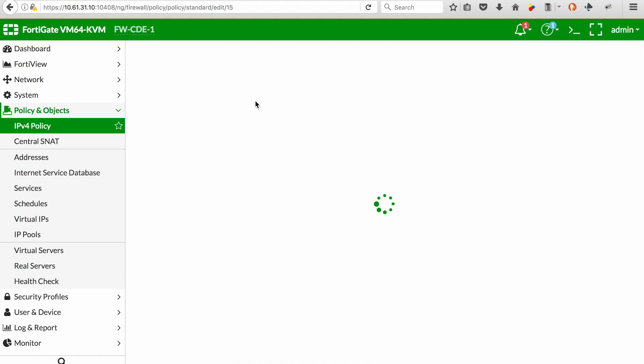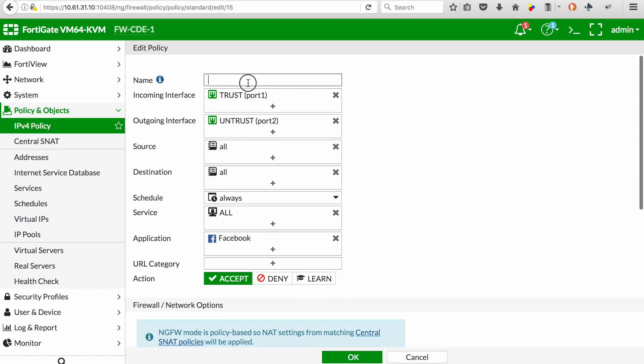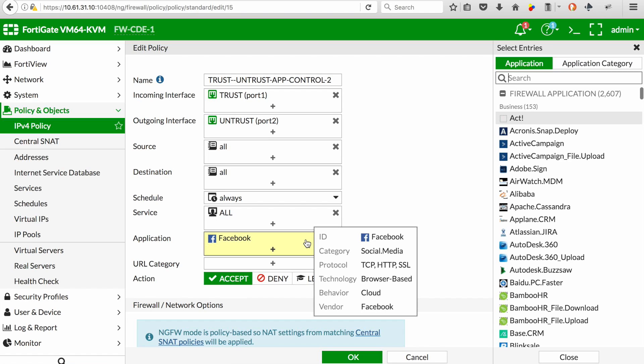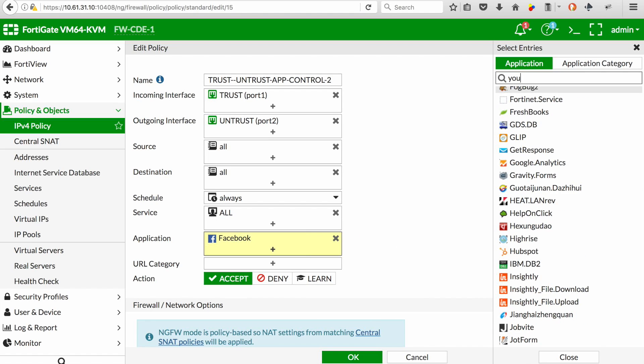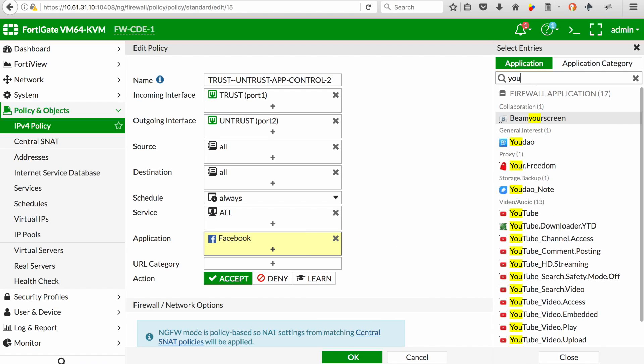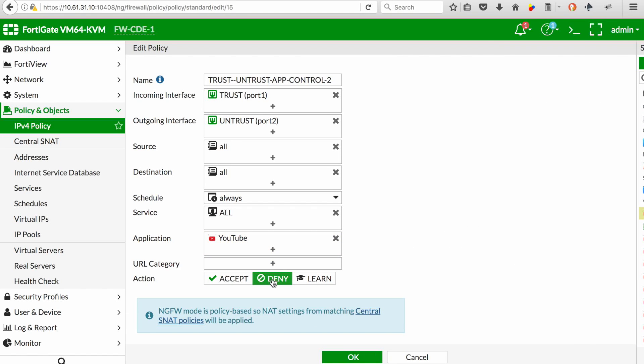And my next policy, I can go and just name it app control 2. Look at the application, in this case we're looking for YouTube, and I want to deny this from an application perspective. Remove Facebook, action deny and select OK.